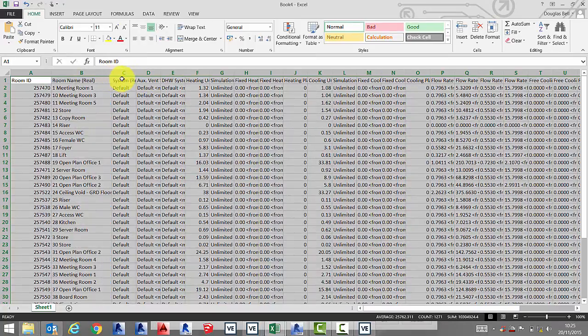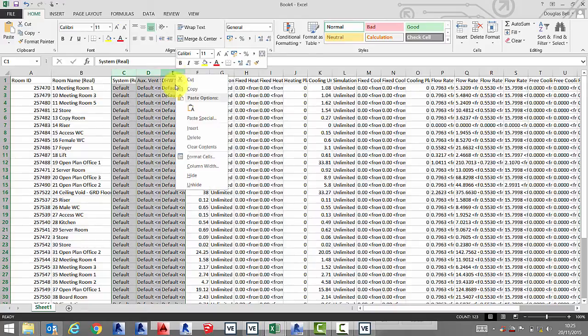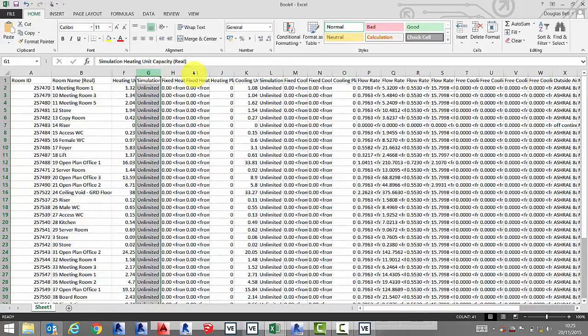On this tab there's quite a lot of data, so we're just going to hide the data that we're not interested in at this point.